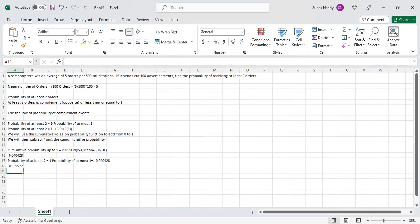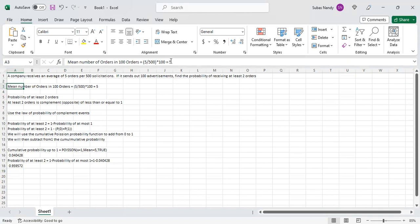Let me check the answers to make sure I have done it correctly. Five orders — that's where I made a mistake. The mean number of orders is five divided by 500, multiplied by 100. If it sends out 500 solicitations it gets five orders, so if it sends out 100 solicitations it will be not five — it will be one.